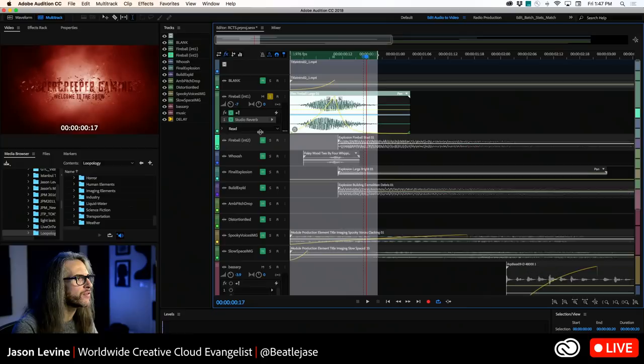The last feature I want to show is the ability to add thumbnails directly to MP3 files via the Metadata Panel — something you simply could not do directly in Audition before and had to do in iTunes or elsewhere.